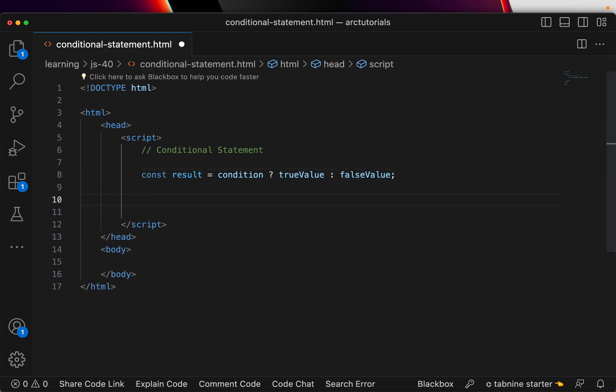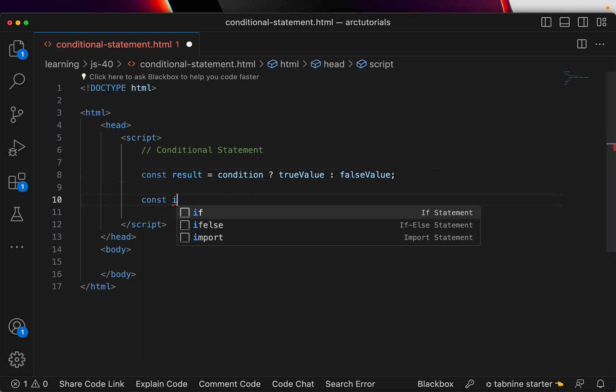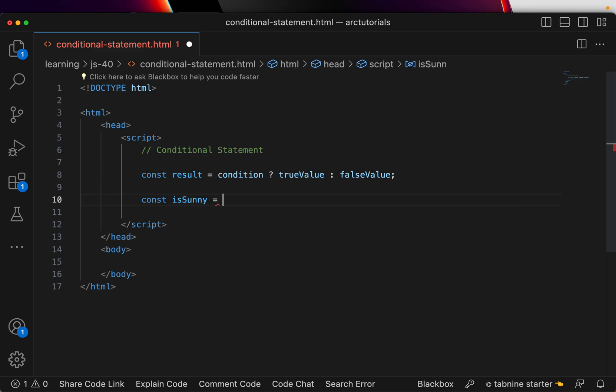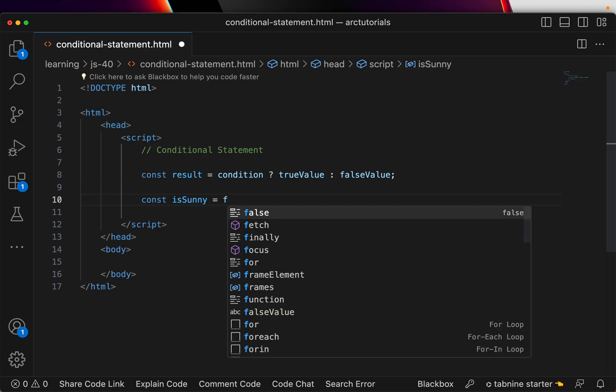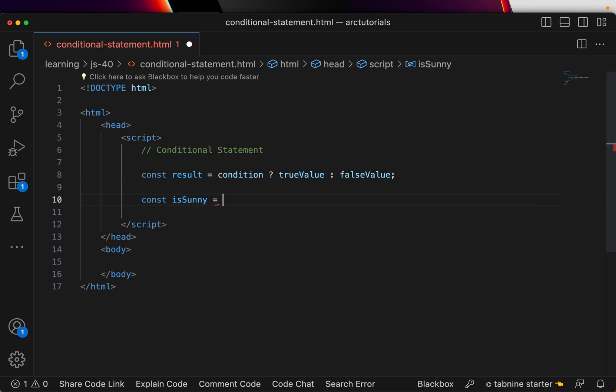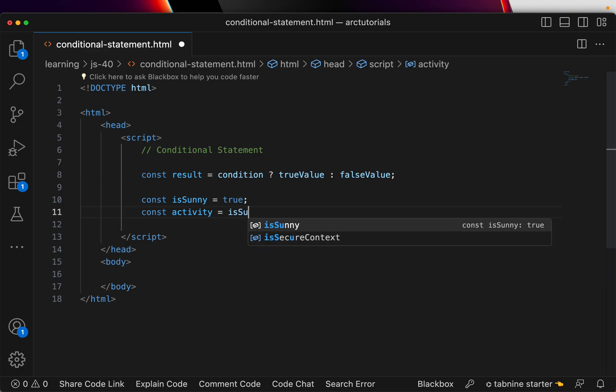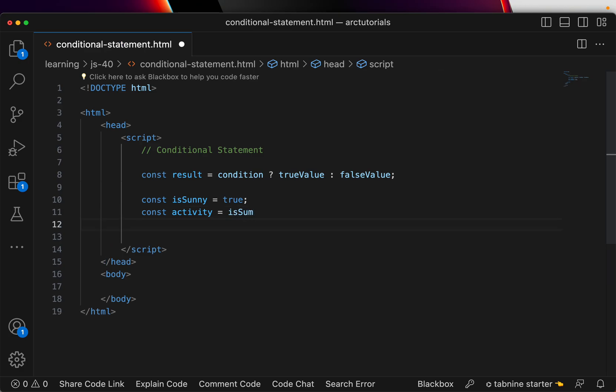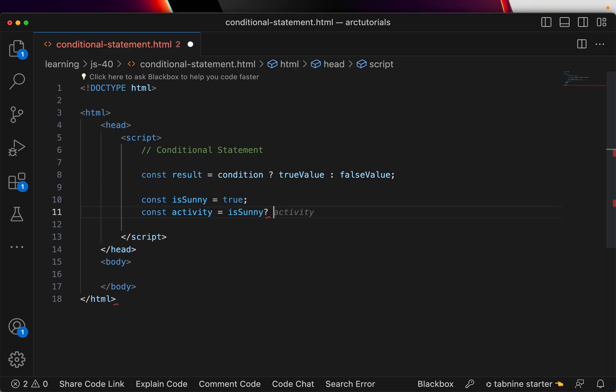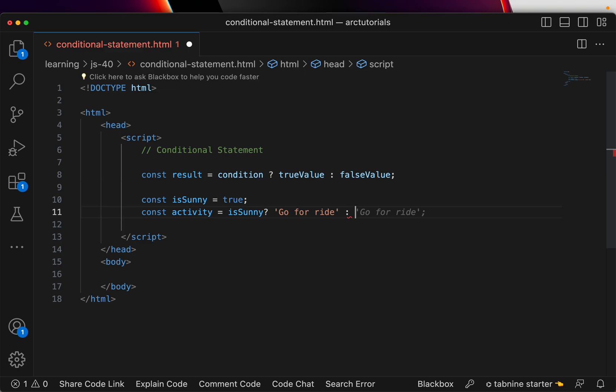So a simple use case could be, let's say you're building a weather app. You can say activity equals is sunny. If it's true, let's say go for ride, or else what you should do, stay indoor.